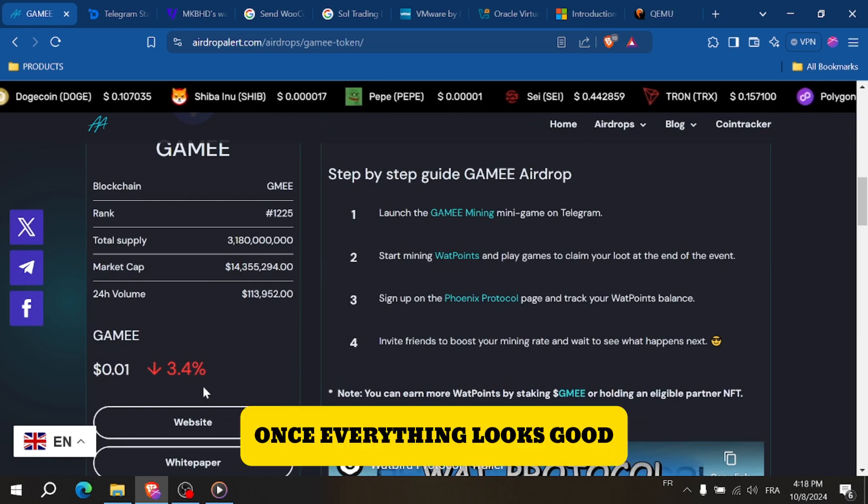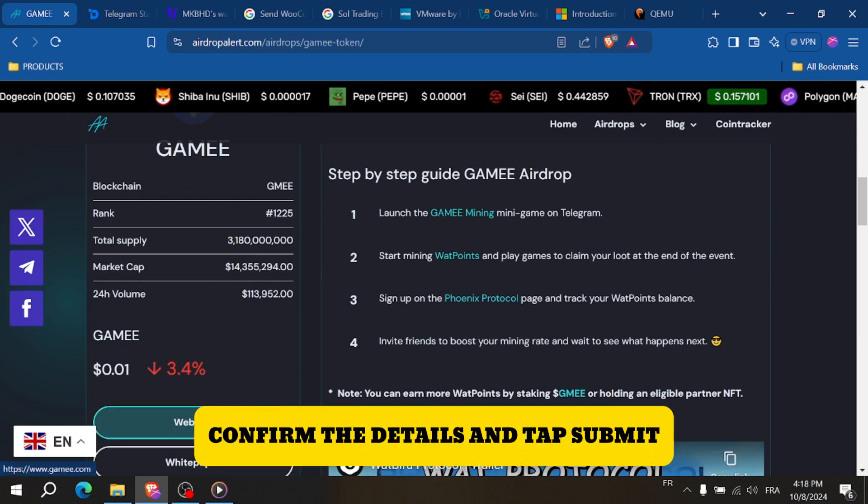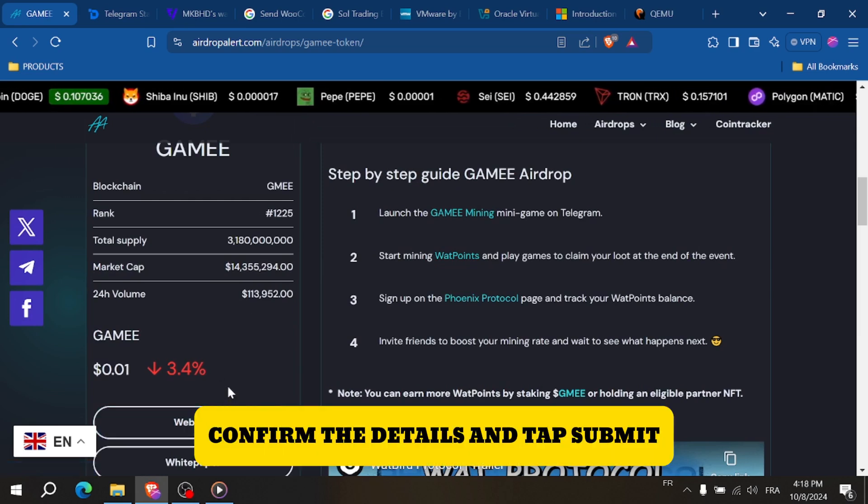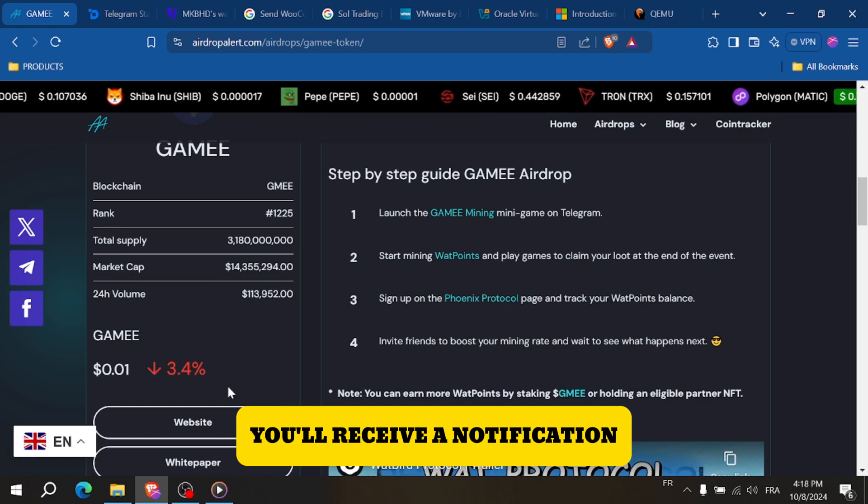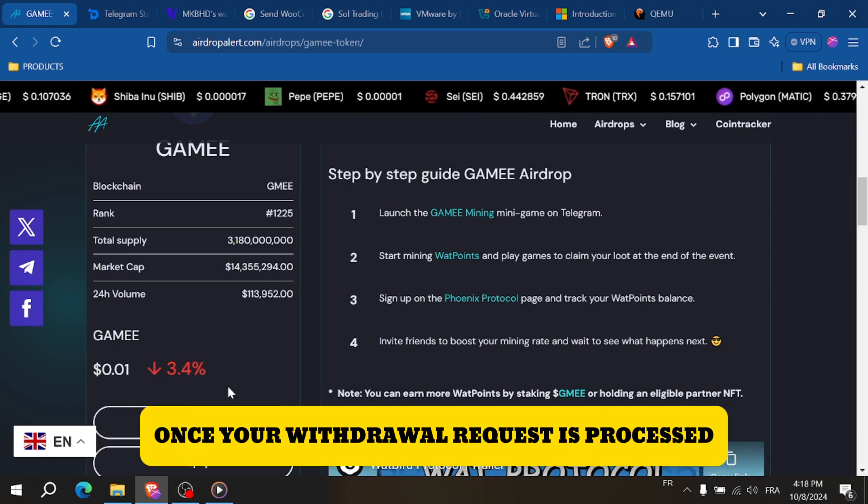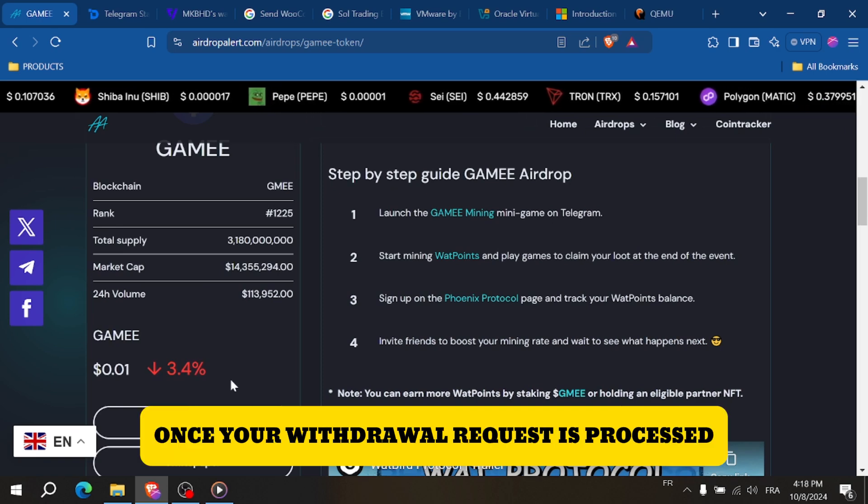Once everything looks good, confirm the details and tap Submit. You'll receive a notification once your withdrawal request is processed.